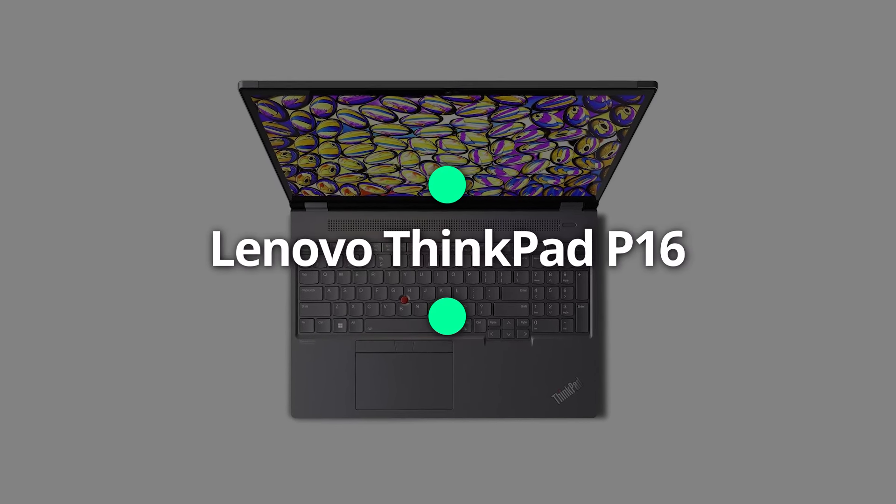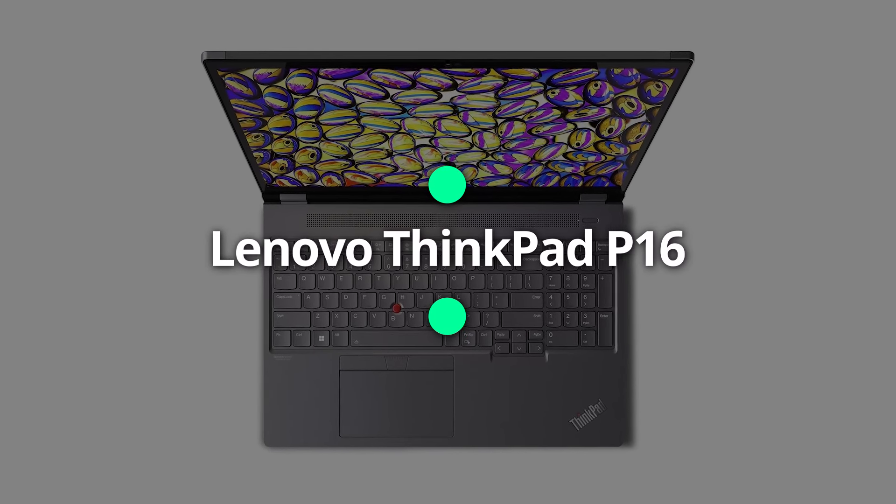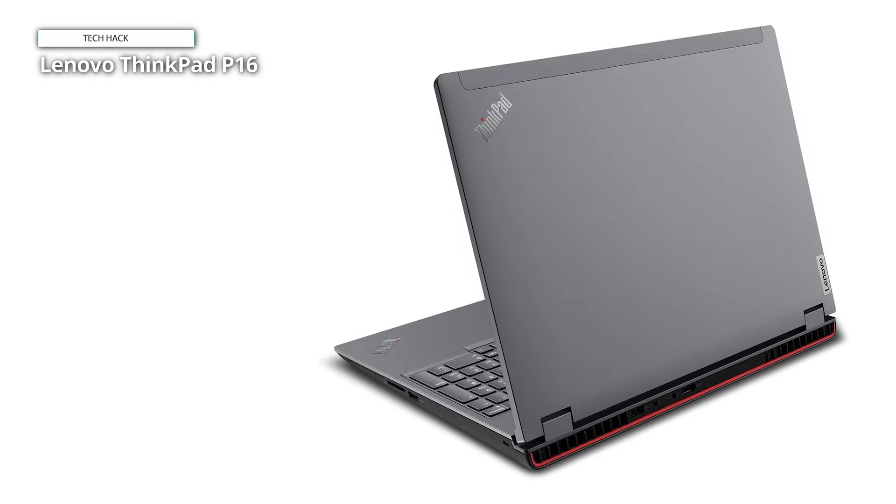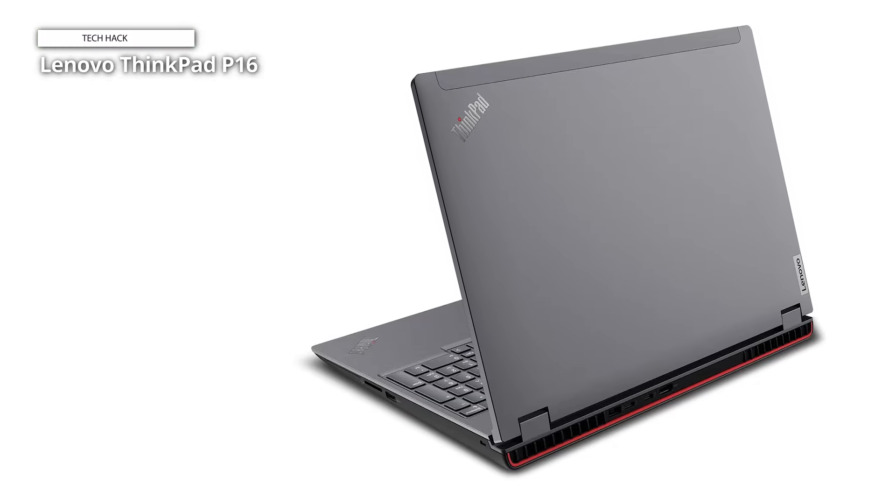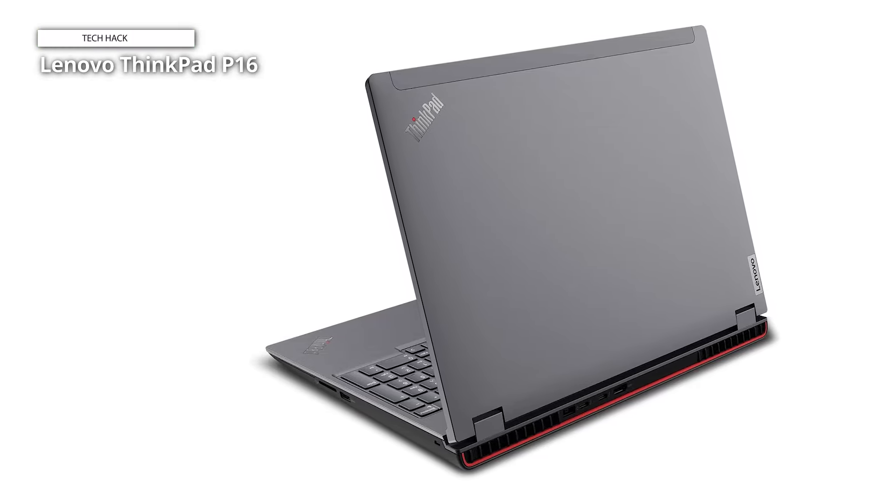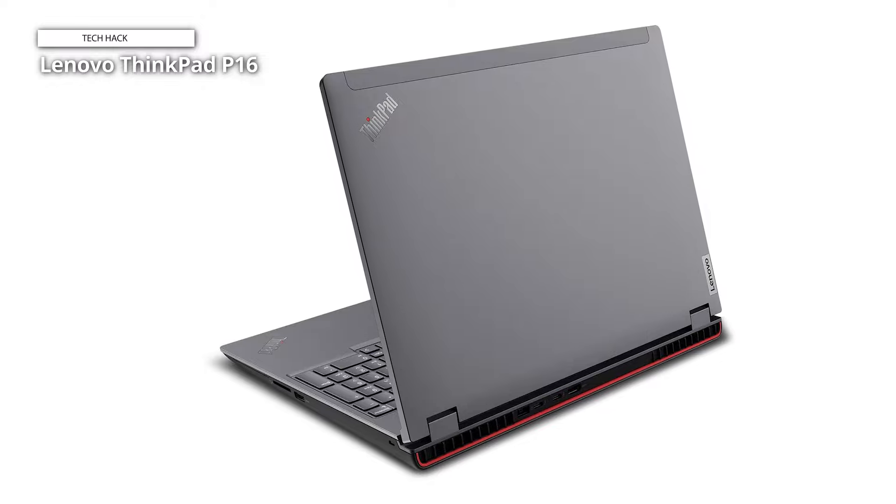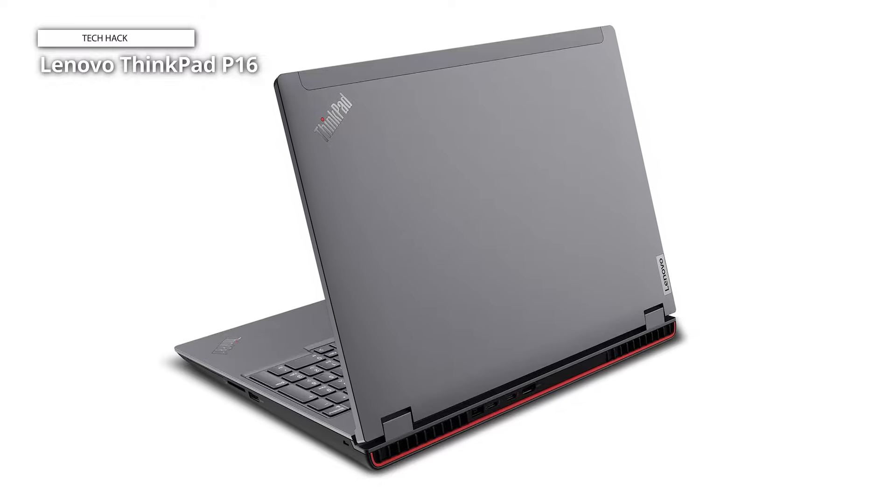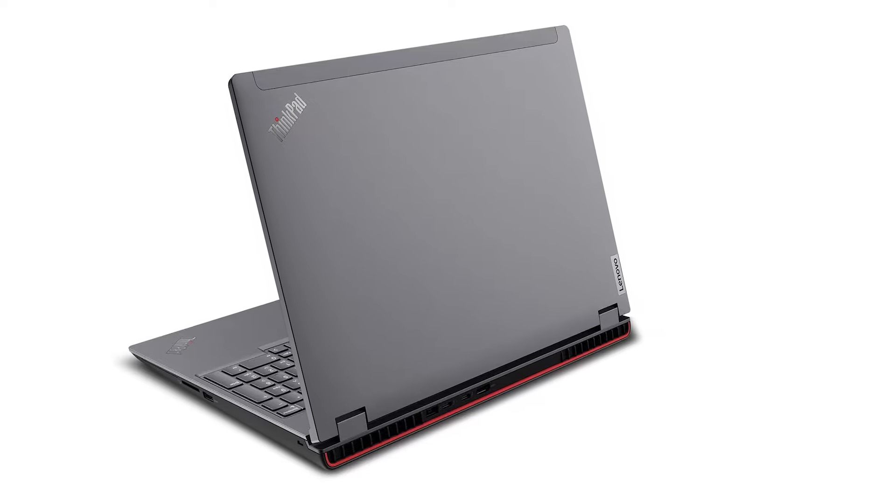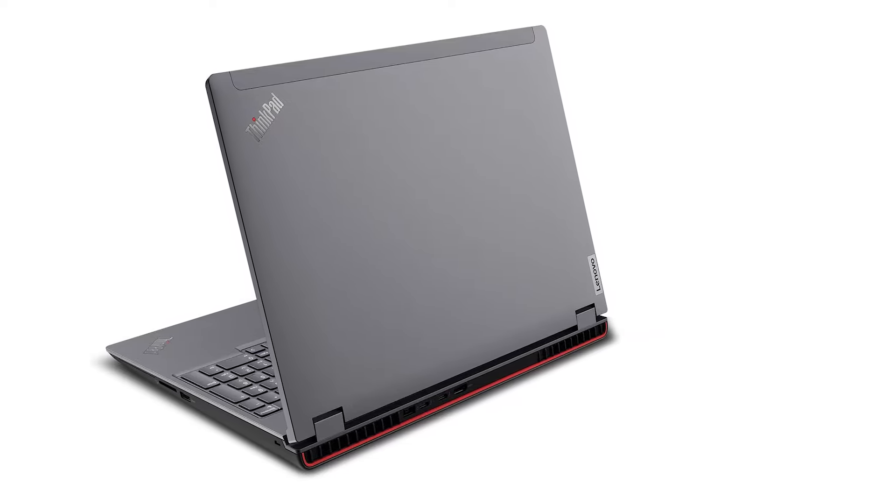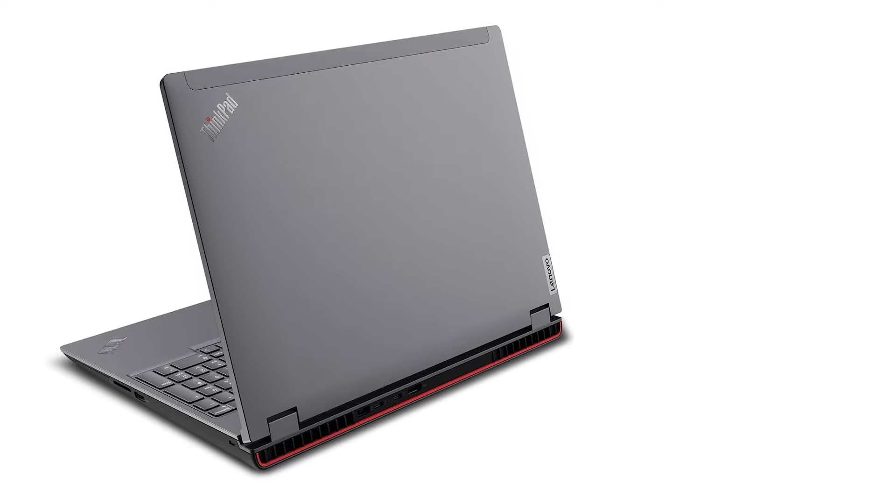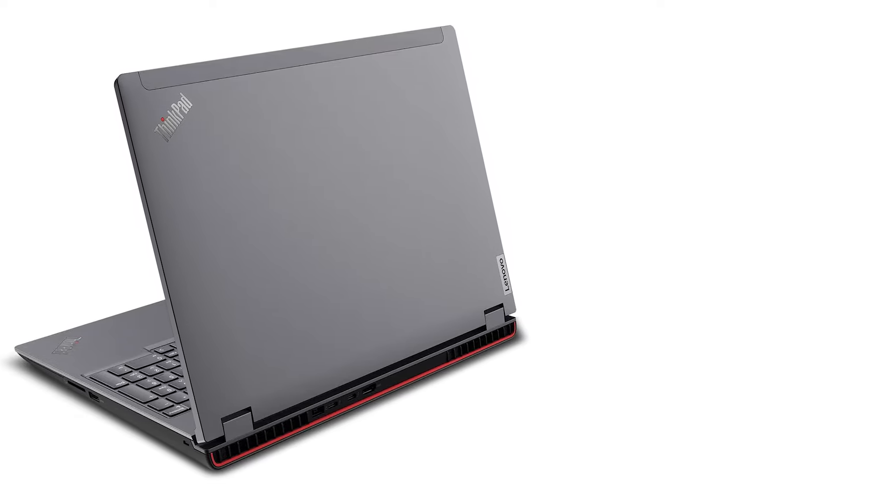Lenovo ThinkPad P16. The Lenovo ThinkPad P16 is a big, bold mobile workstation. It's well over twice the weight of MacBook Air, so it's not one to be carted around all day. But if you want a powerhouse machine, we found this one ripped right through every test we threw at it.